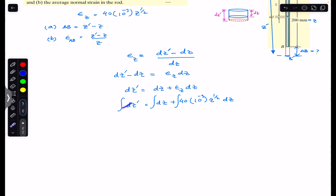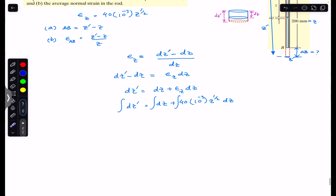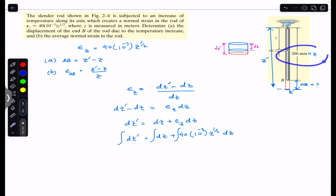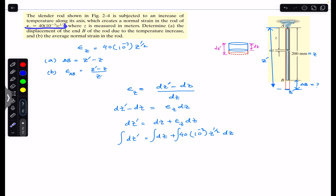The integration gives us z', the final length after elongation. The integration is with respect to z, so the limits go from 0 to 0.2, because the rod is 200 mm long. Since in the problem z is measured in meters, we convert 200 mm to 0.2 m. So we integrate from 0 to 0.2 meters.